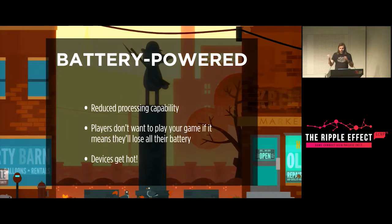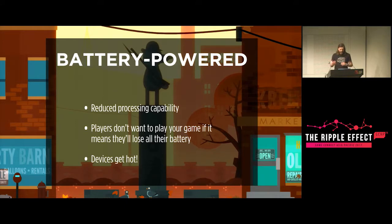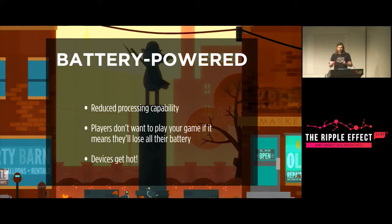Almost always your games are played on battery, which reduces the processing capacity because you can't burn through the same kind of power that a plugged-in device would have. It also means that players will choose not to play your game if they think it will consume too much battery. If you create a game that is quite performance intensive, you're going to end up with people thinking 'I'm already on 50%' and choosing not to play. As the battery discharges and the CPU and GPU are used, the device will get warm in their hands — people don't like feeling uncomfortable.